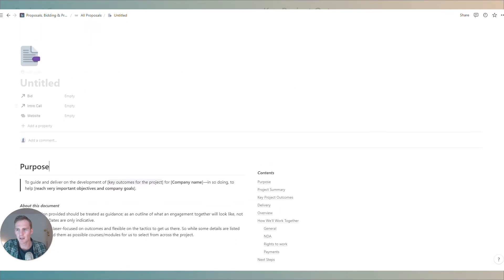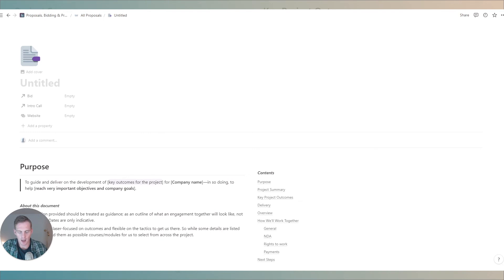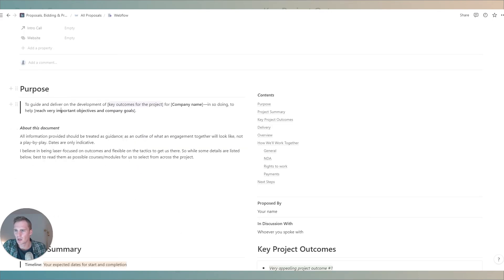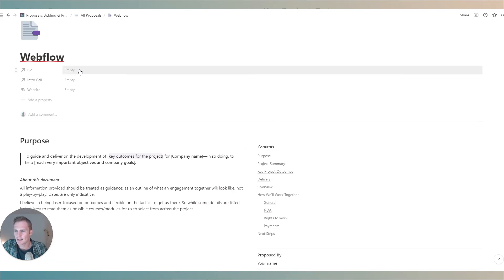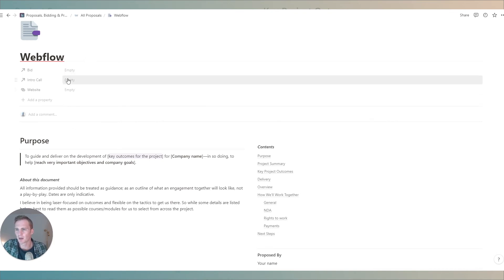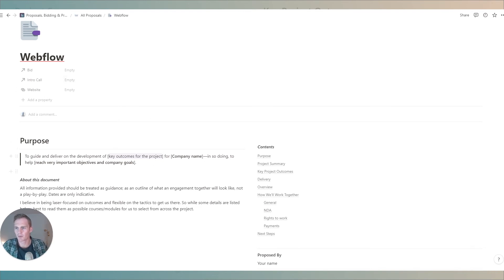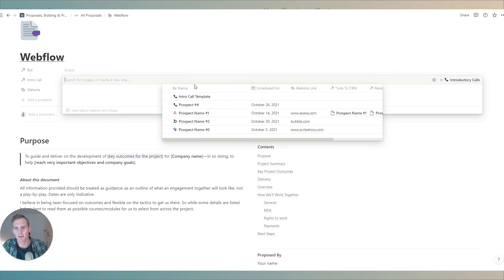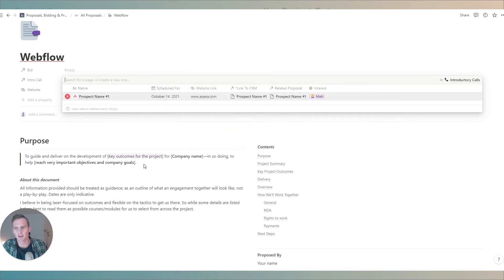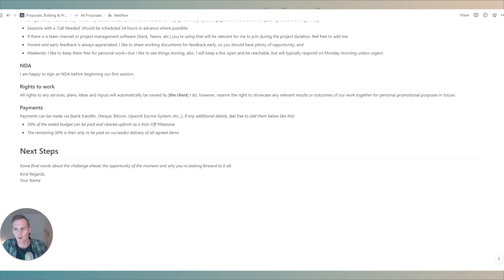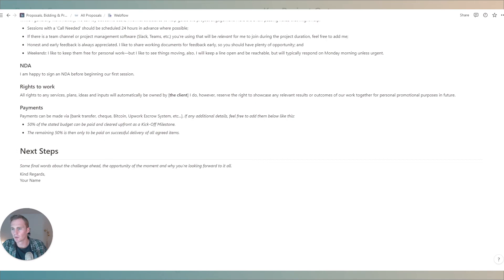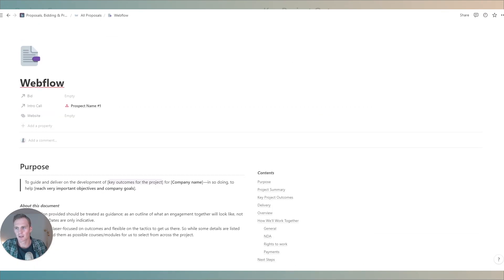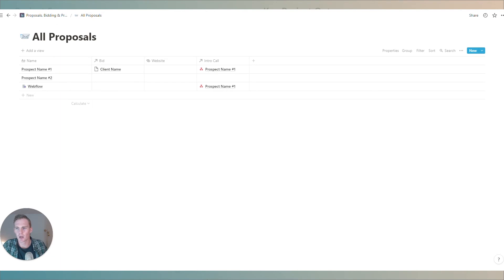We can give this the title of the client so let's say that our client was Webflow and we could add a bid if we have updated the bidding history from the bidding calculator video which we covered. If we've had an intro call with this prospect we can link it to a prospect to that specific call and we can also edit directly from this page.